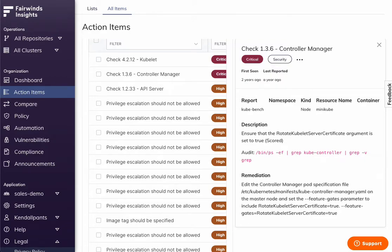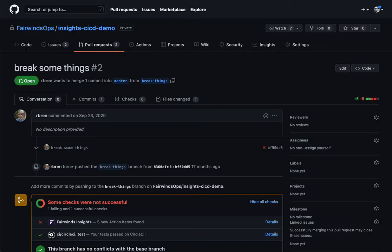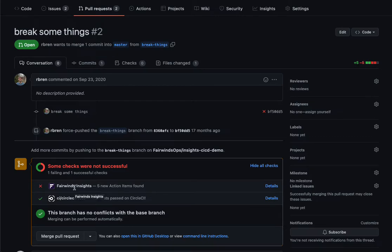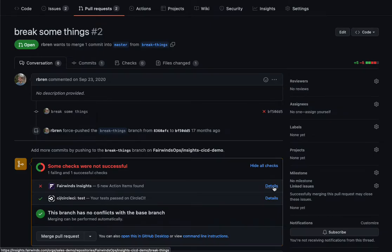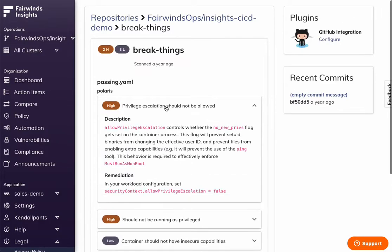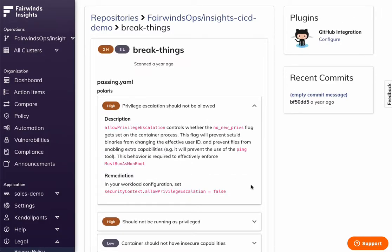Now, if things are already broken in production, it's too late. So we have integration in the CI-CD pipeline, as well as at the admission controller level. Here, an engineer is trying to push some things that are inappropriately configured. CircleCI is passing the test. Fairwinds Insights is killing it. So you can click Details, log in, see what the issue is,